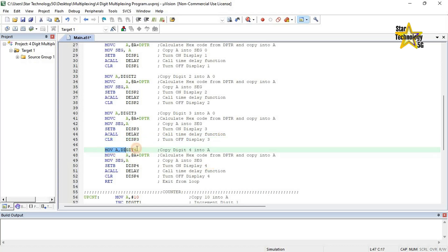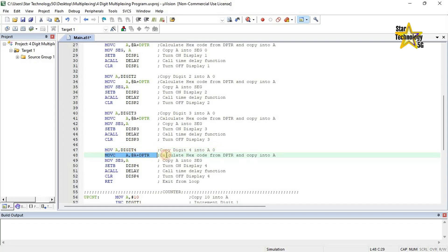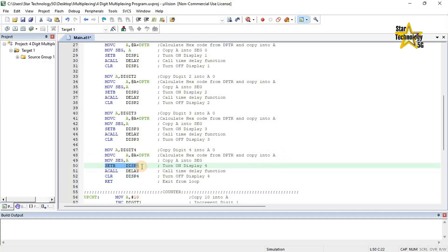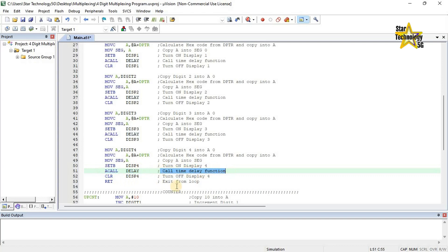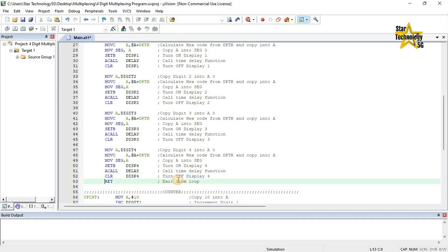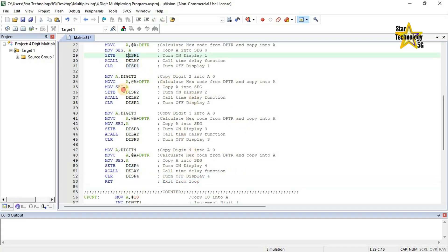Move A, digit 4 — copy digit 4 into A. Move CA at A plus DPTR — calculate hex code from DPTR and copy into A. Move seg, A — copy A into seg. Set bit DISP 4 — turn on display 4. A call delay — call time delay function. Clear DISP 4 — turn off display 4 after delay. Return — exit from the MUX function. We send data to every 7-segment display individually and take a delay.